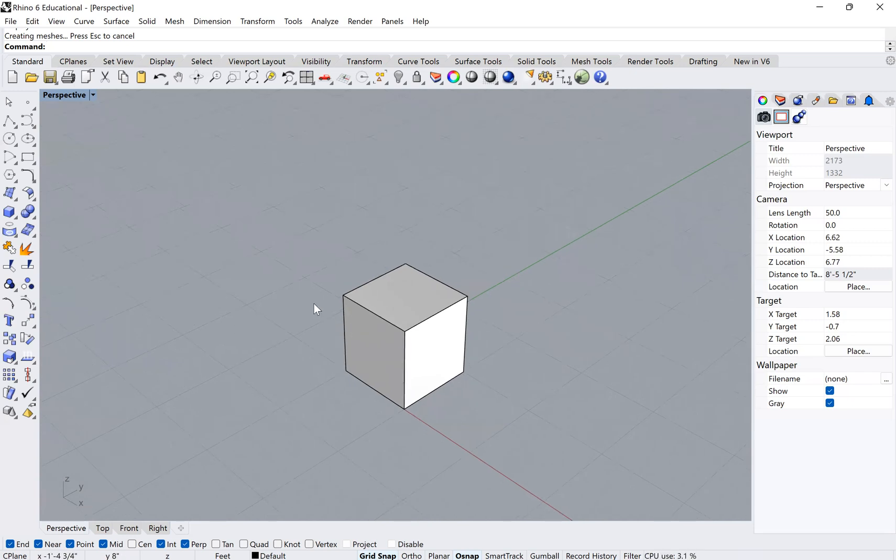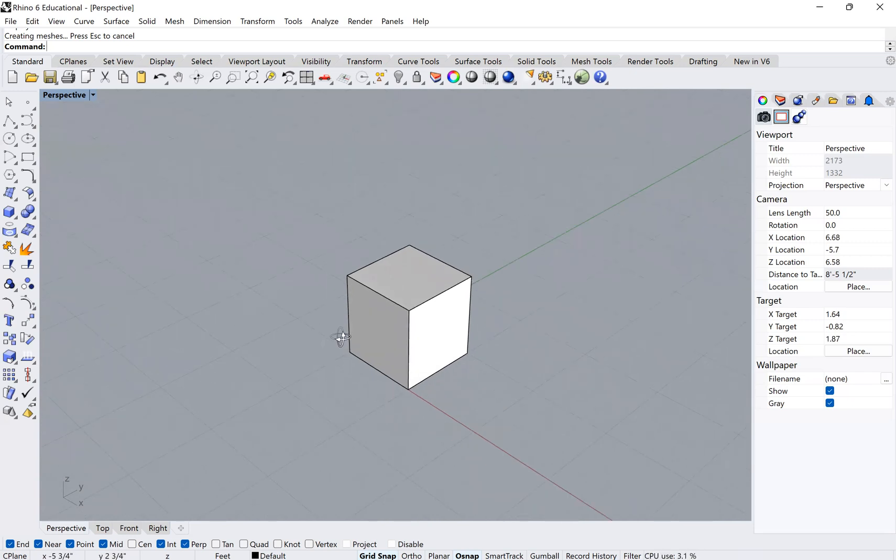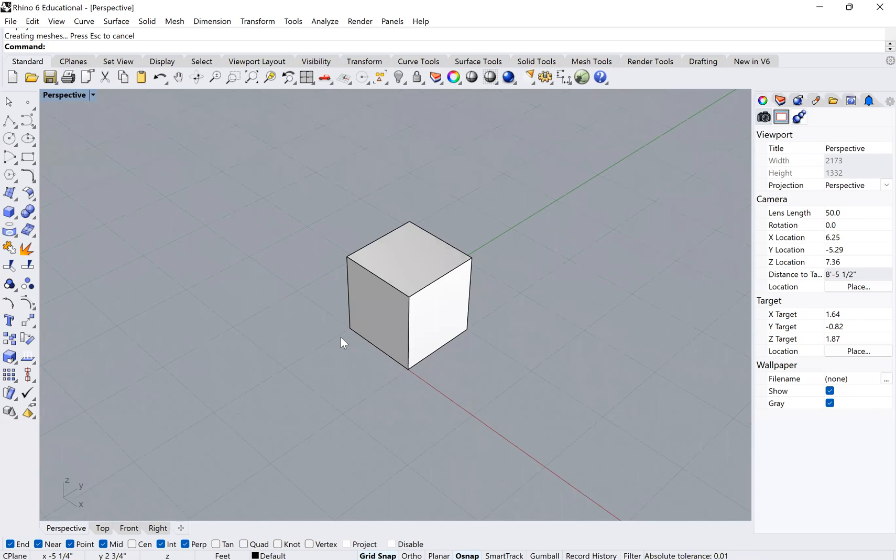So if you need to open that panel back up again, or if you need to change your units for whatever reason, this is the way that you do it. It's actually very simple. You type units and then press enter.